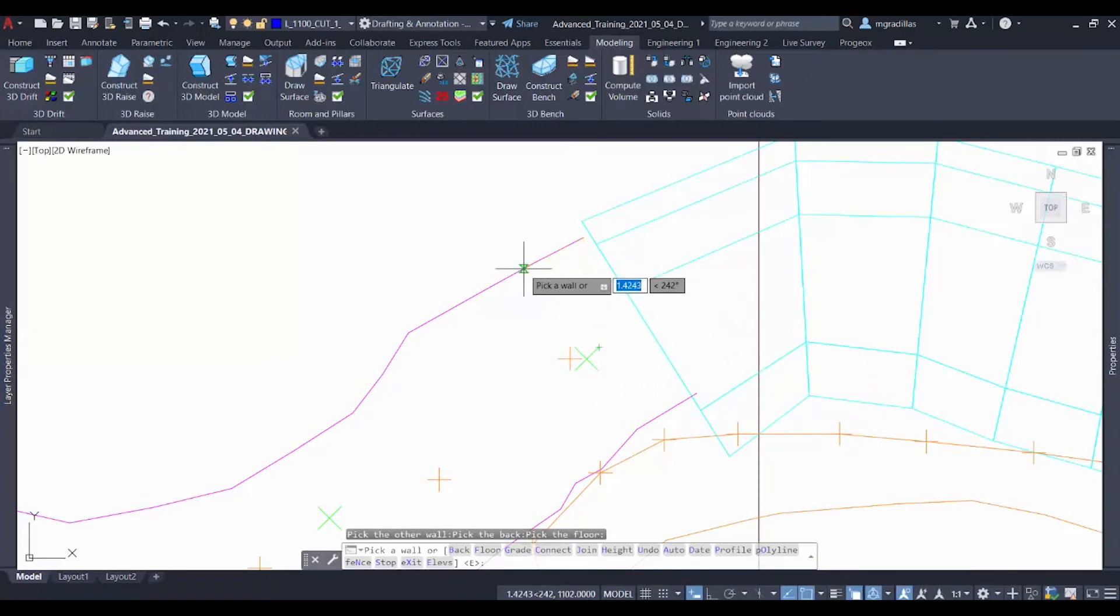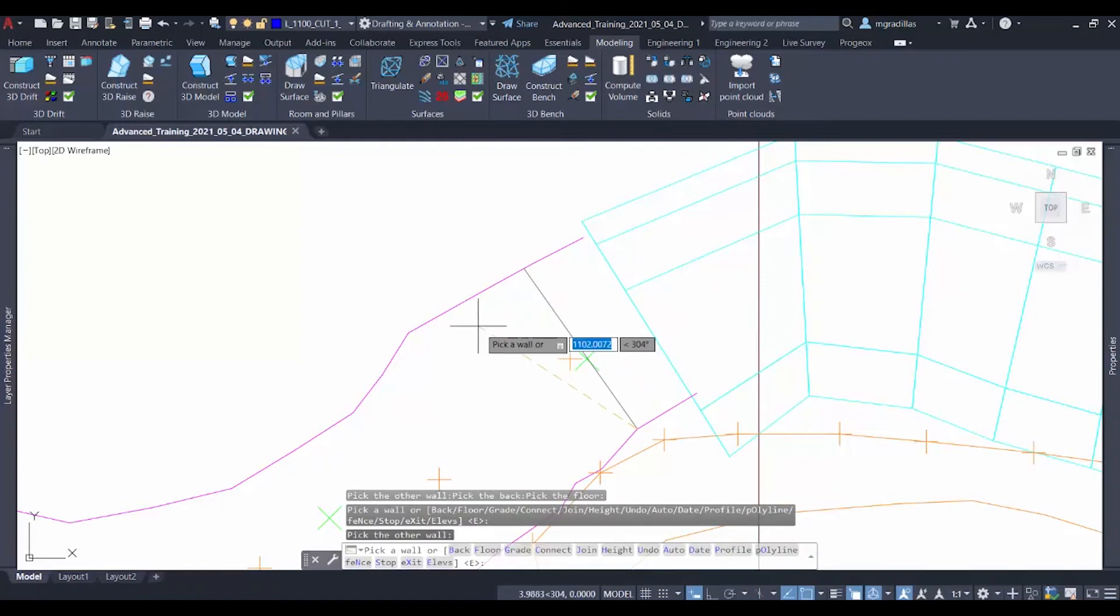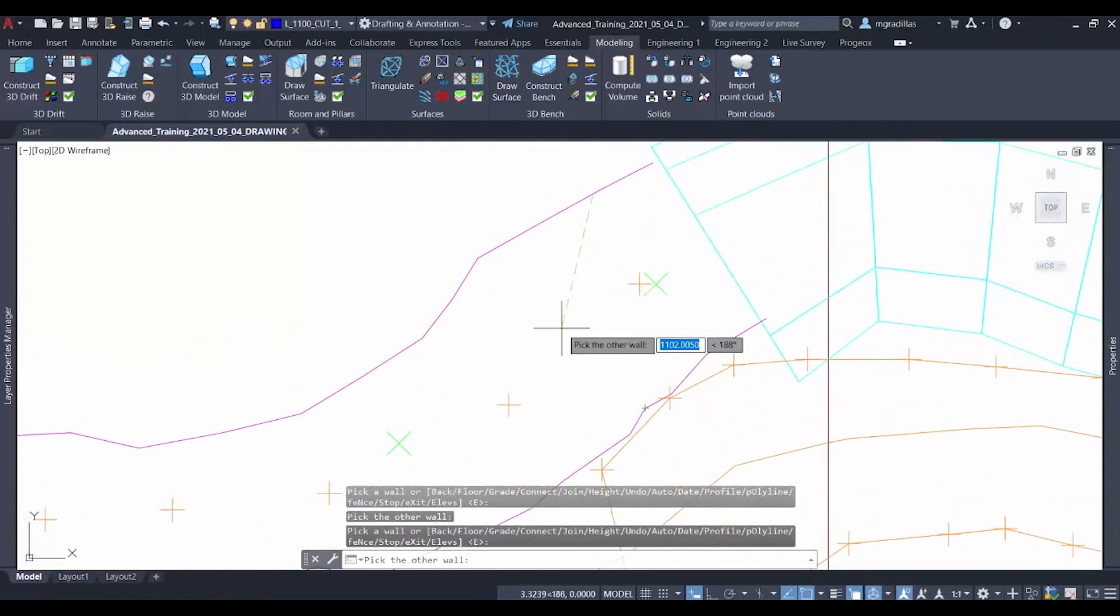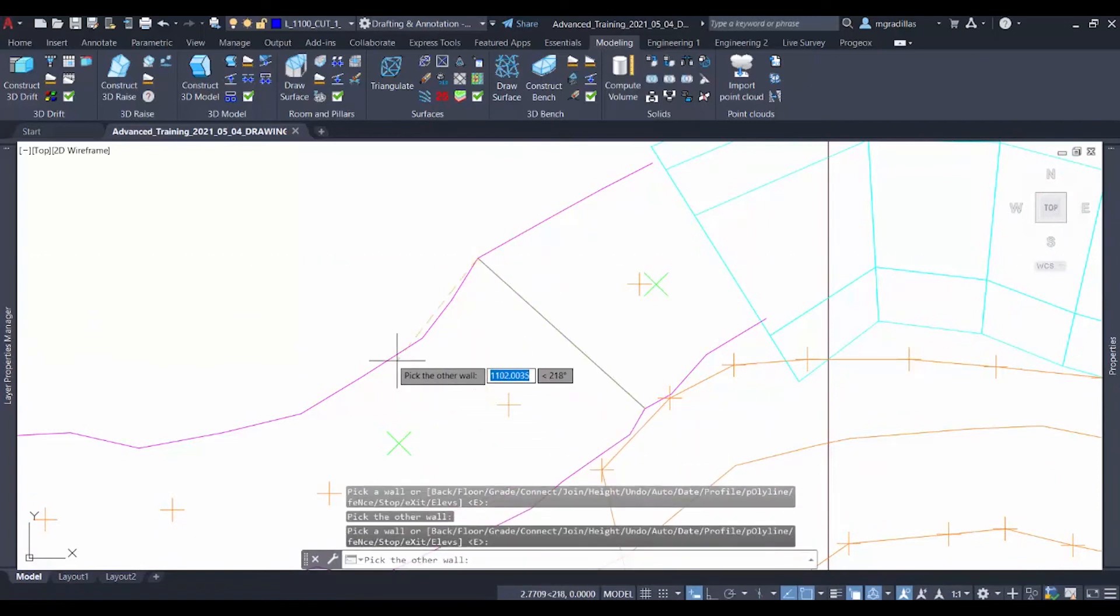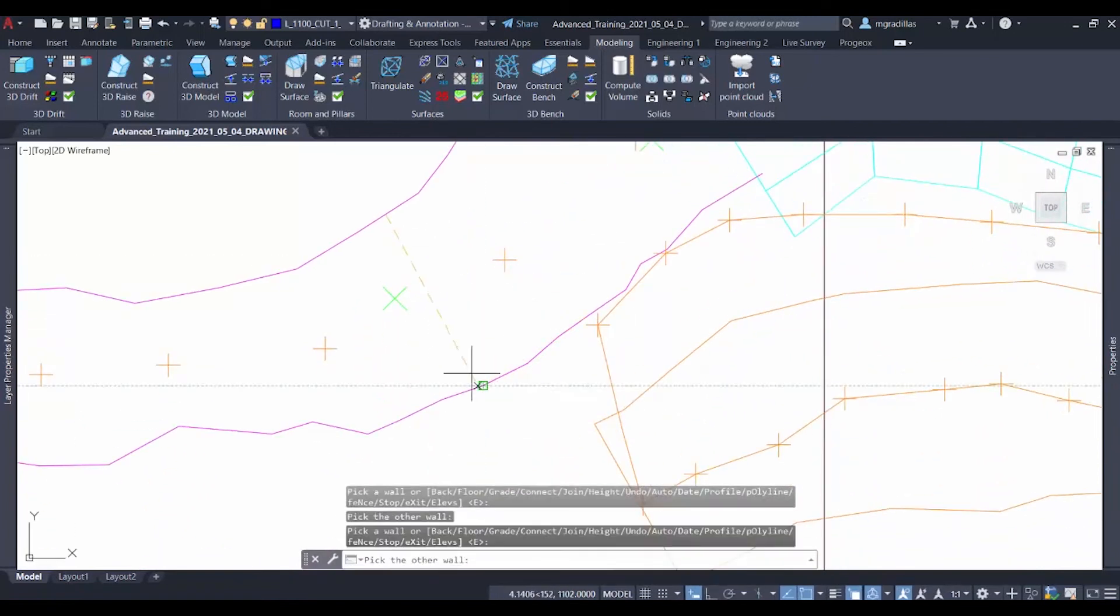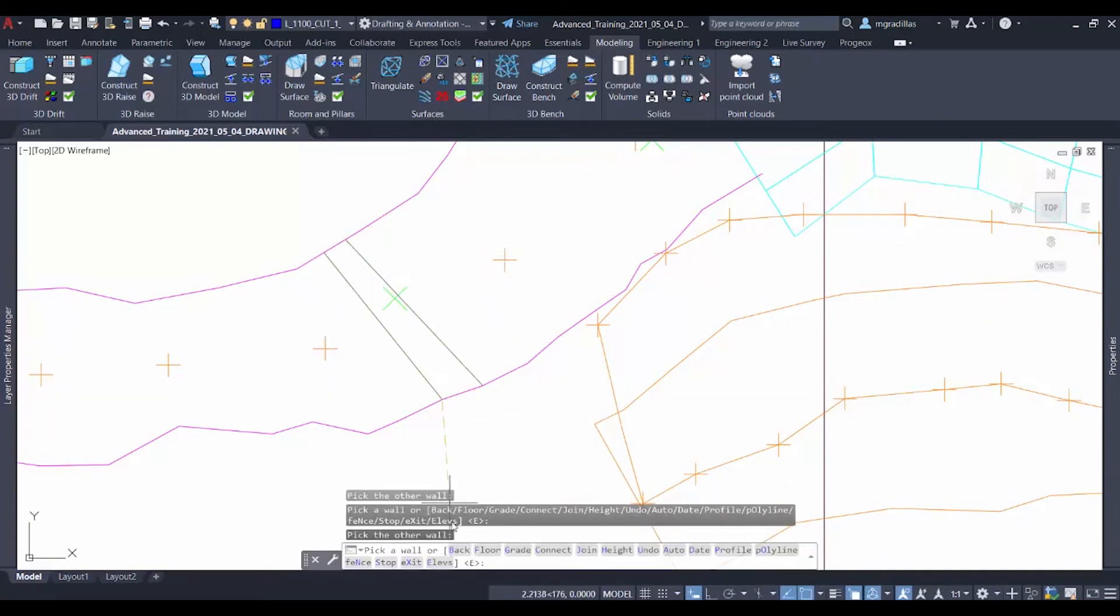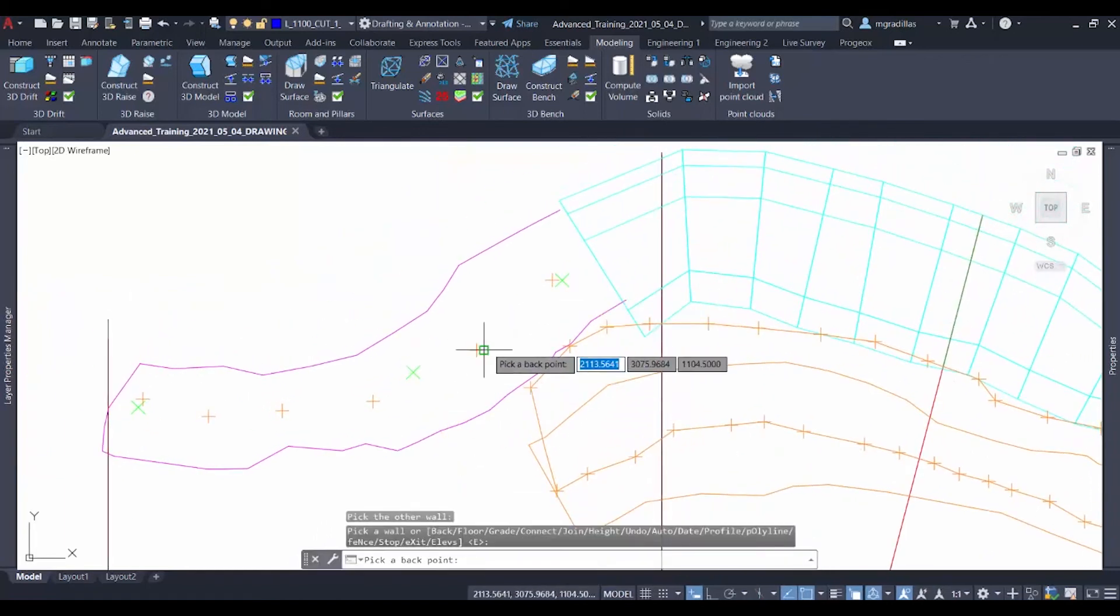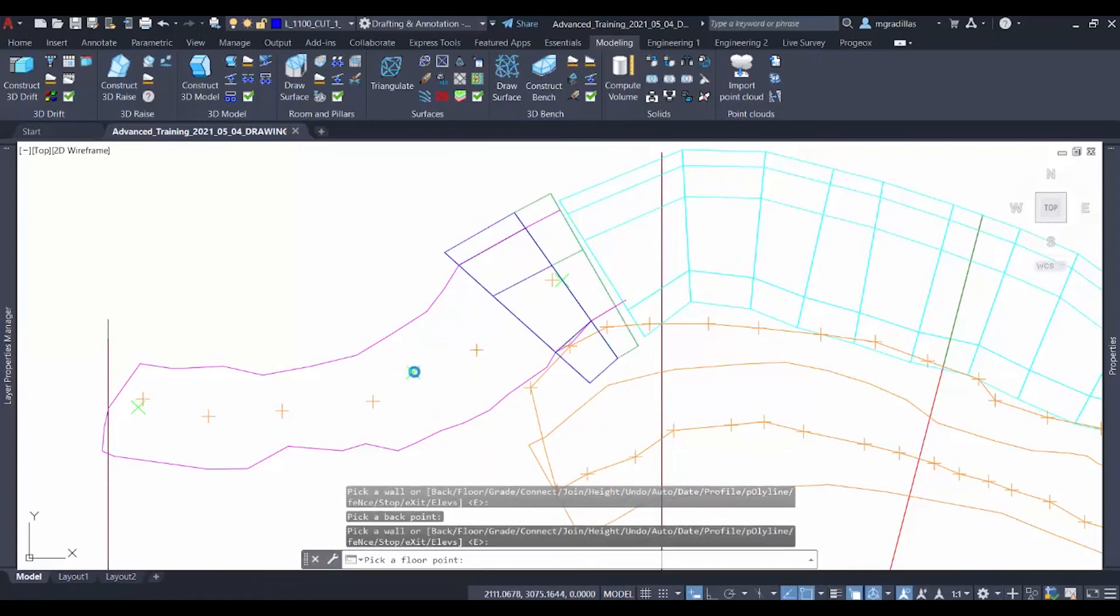Now we can continue on clicking on selecting the walls. And we need to select more walls until we get almost to the other side. And during the trajectory, we can select more back and floor points so we can get the most accurate drift for our model. So we click on a back point and on a floor point.